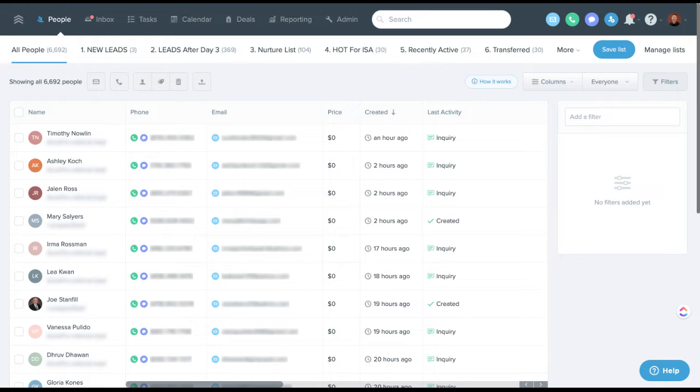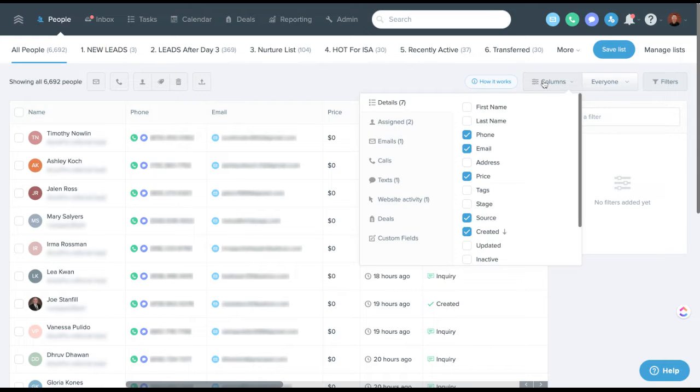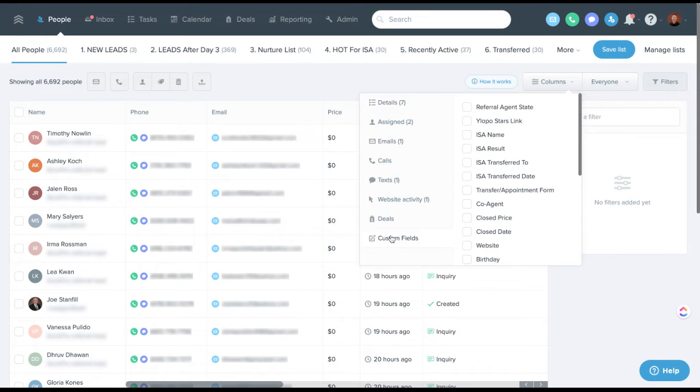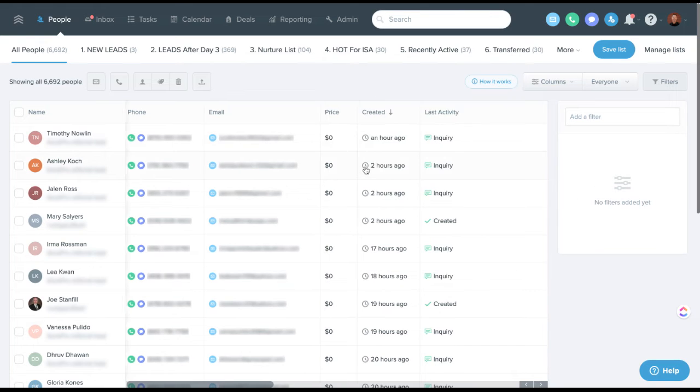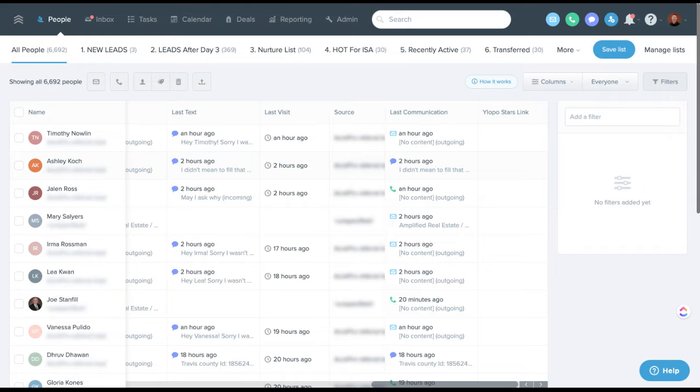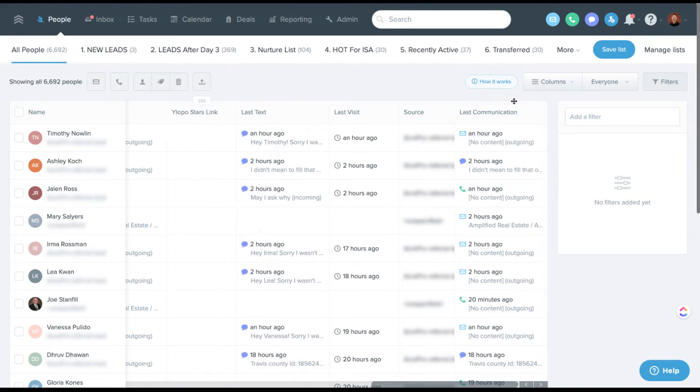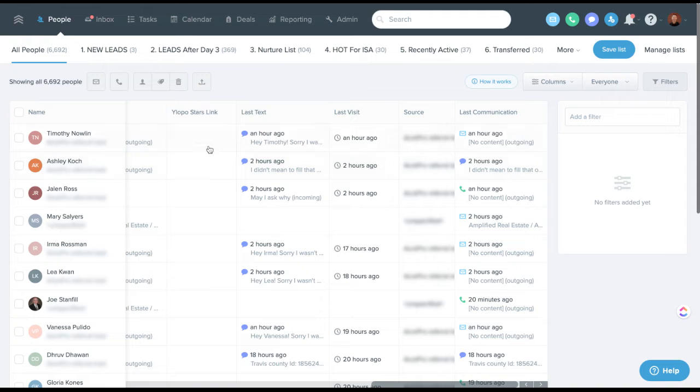So one of the best things you can do is if you're here in FollowBoss specifically, if you're a FollowBoss user, is add the column here under custom fields for Ylopo stars link. And that is a real quick, easy way to see which people in your database have a stars link, which essentially means they're in stars. It doesn't guarantee they're receiving remarketing necessarily, but they are at least in stars. This is a quick and easy way to identify people that do not have a stars link.